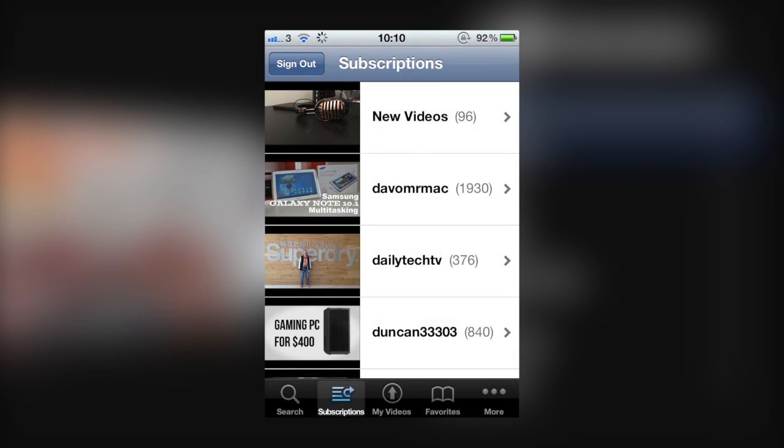As you can see here on the iPhone application when you go into your subscriptions you've got all the channels you subscribe to but also at the top you've got a category called new videos which show you the latest videos from people you're subscribed to. And this is pretty much the same on any device out there and same with the actual website on the computer but unfortunately the Apple TV doesn't provide this which is a little bit of a downer.